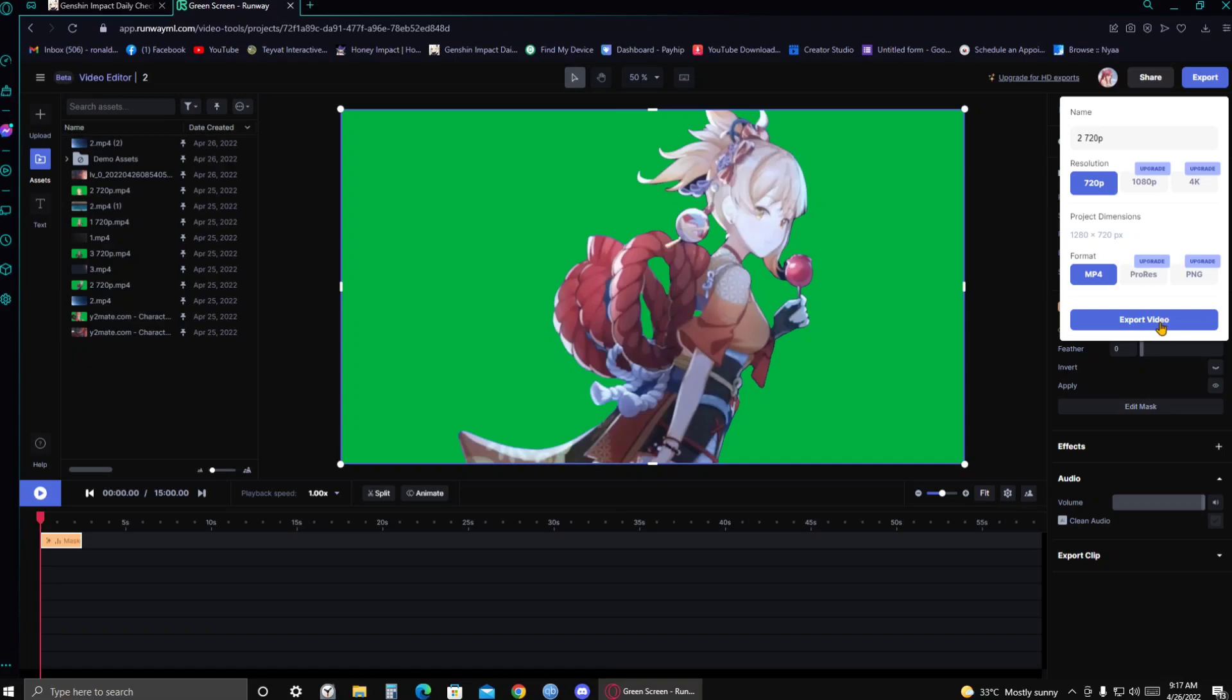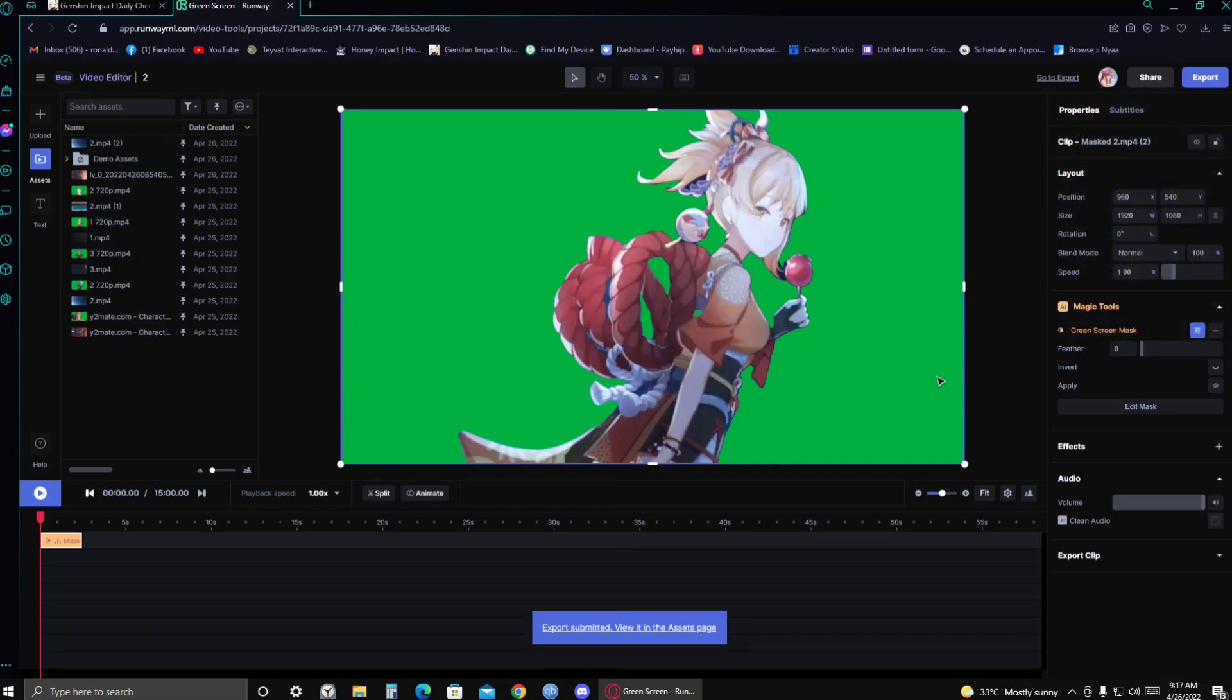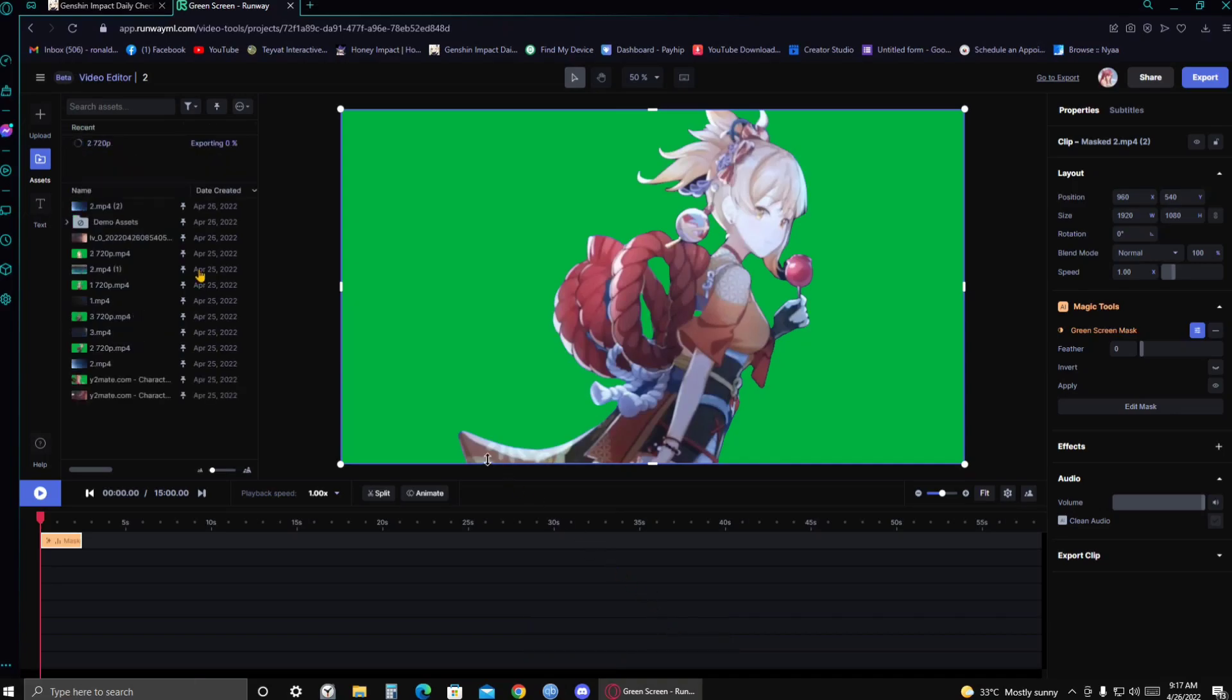Right here. Click on that. And then we're just gonna wait. And there you go. It says there export submitted. You can also see it here. There you go. It says exporting there.